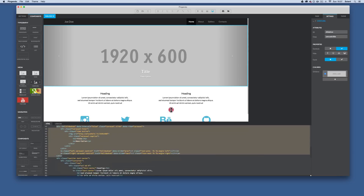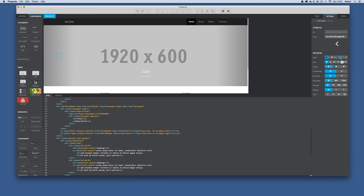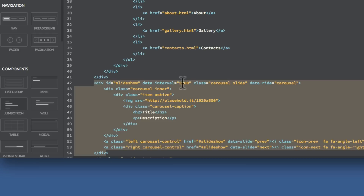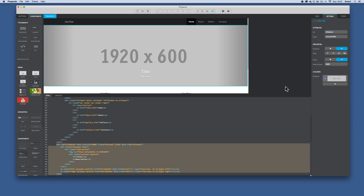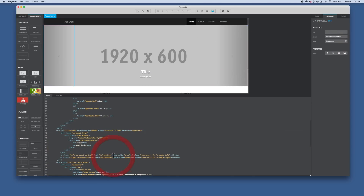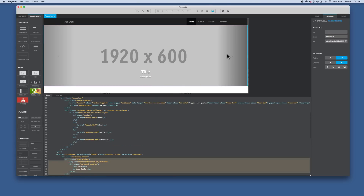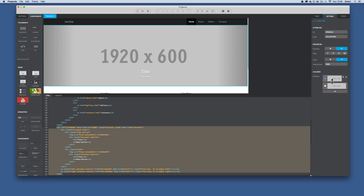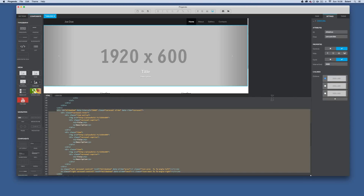If I bring up the code again and turn cycle on, you'll see the interval appear in the code and also here in the settings, so you can configure both those elements. Now we need to add our images. I click on the blue button and select 'carousel slide' to add another slide. I'll add one more so now I have three slides.